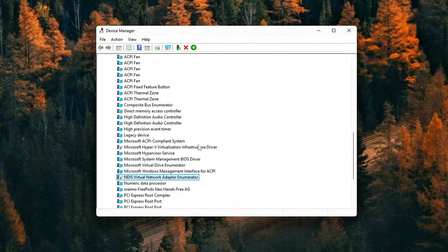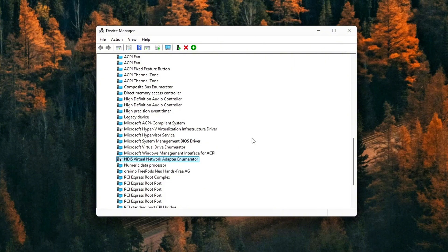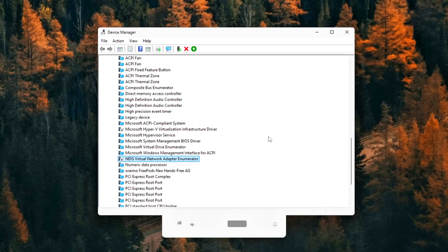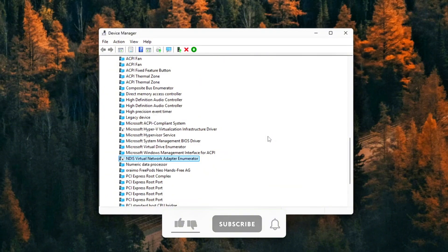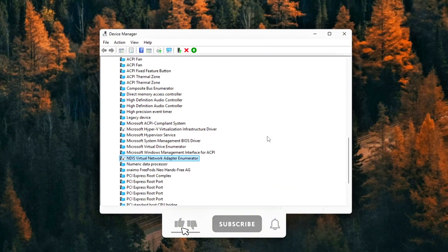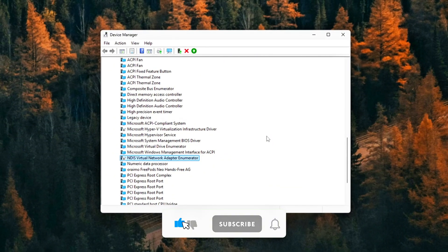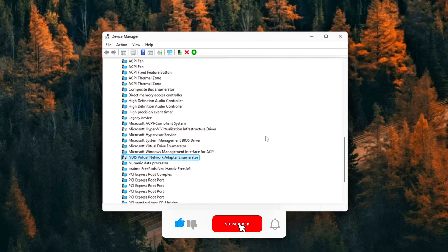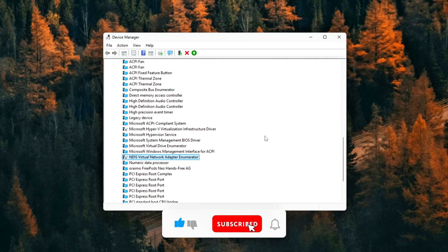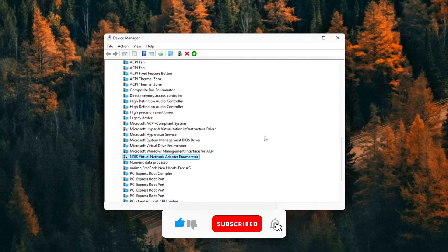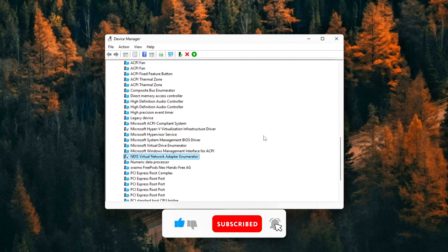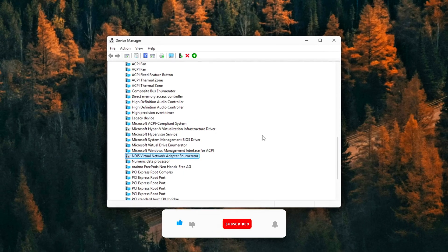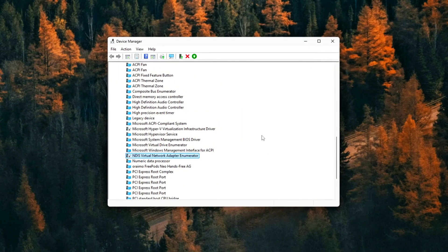NDIS Virtual Network Adapter Enumerator, Legacy Networking Layer, rarely needed. As a rule of thumb, do not disable anything critical like your GPU, chipset, network adapter, or storage controllers. Stick only to devices that clearly relate to sensors, telemetry, or power management.